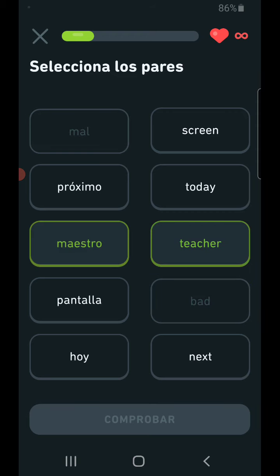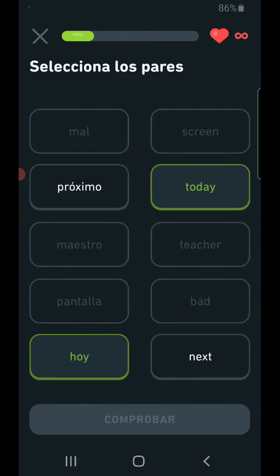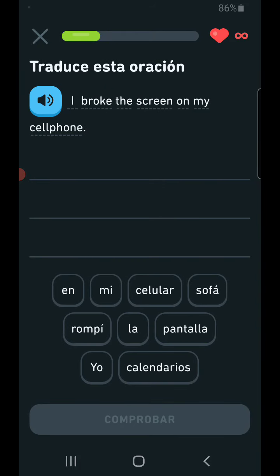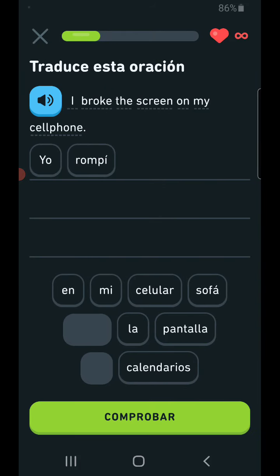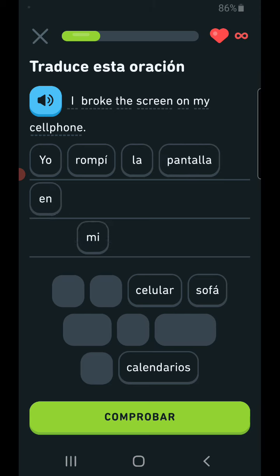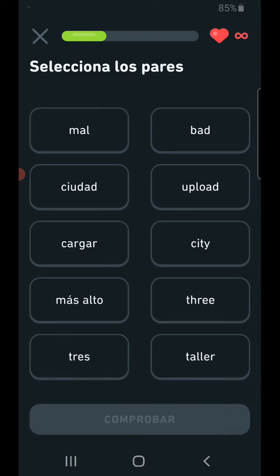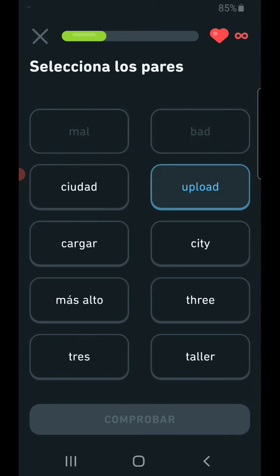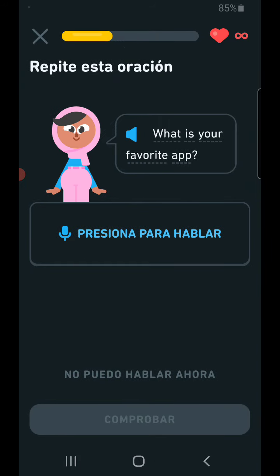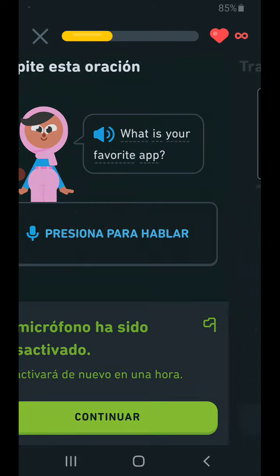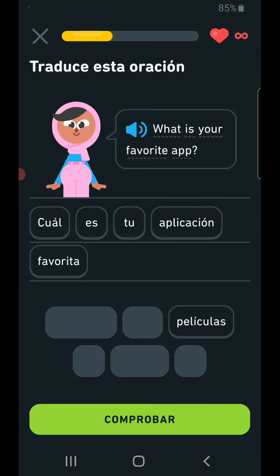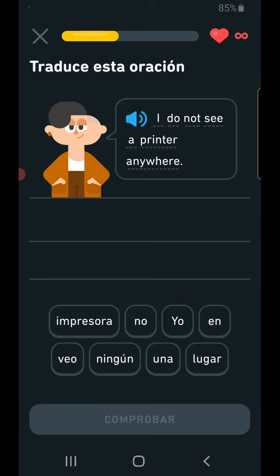Bad teacher, today I broke the screen on my cell phone. What is your favorite app? I do not see a printer anywhere.